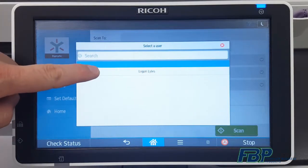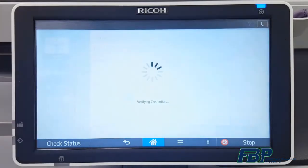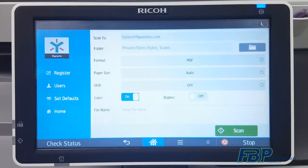After you do this, you'll notice that the default scan destination is to a Scans folder in your private folder of Ignite. By default, your scan will register as a PDF, single-sided, and in color. If you need to change any of these settings or the scan destination, we'll show you how to do that now.